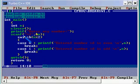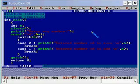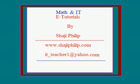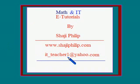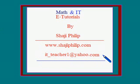I hope you could have followed the statements given in this C program. Please try this program. If you have any doubts regarding this C program or any other program, please feel free to contact me. This is my email id: it_teacher1@yahoo.com. Hope you have enjoyed this video. Bye, have a nice day.